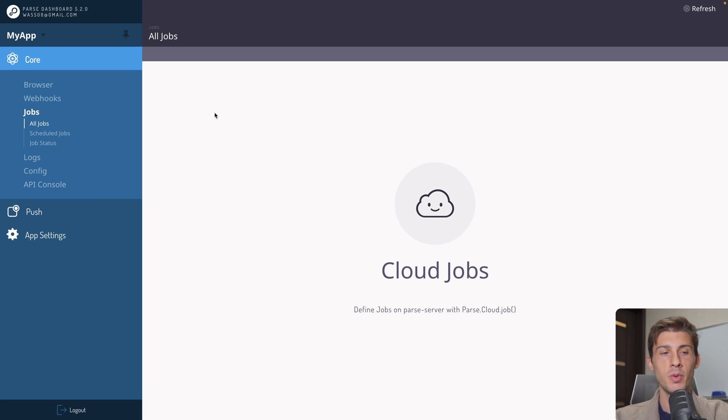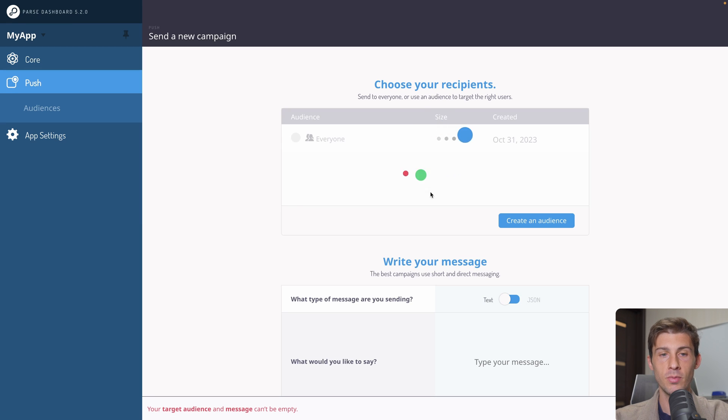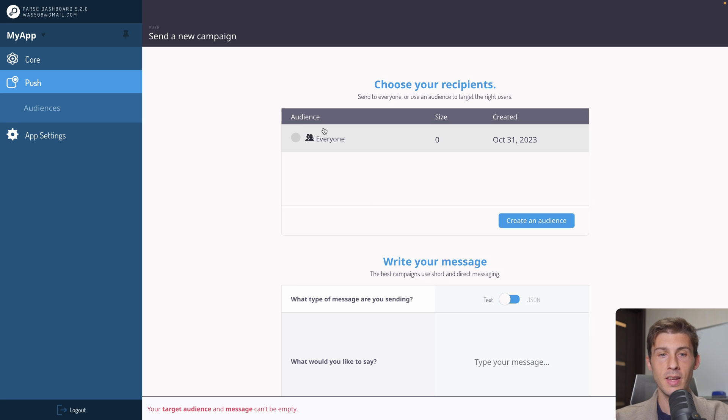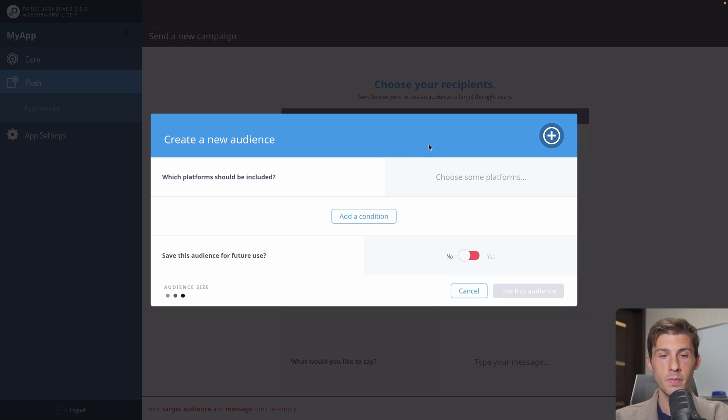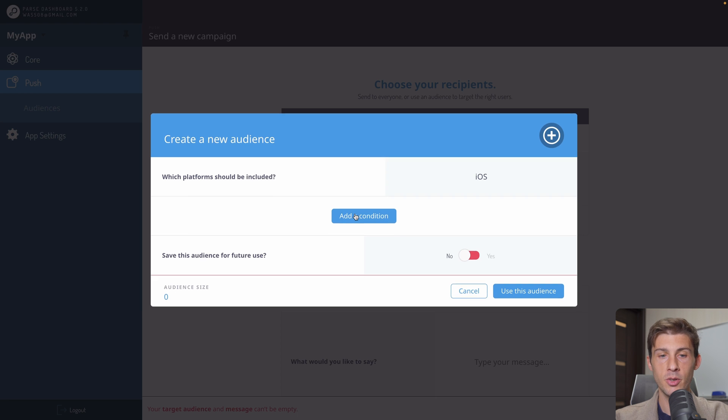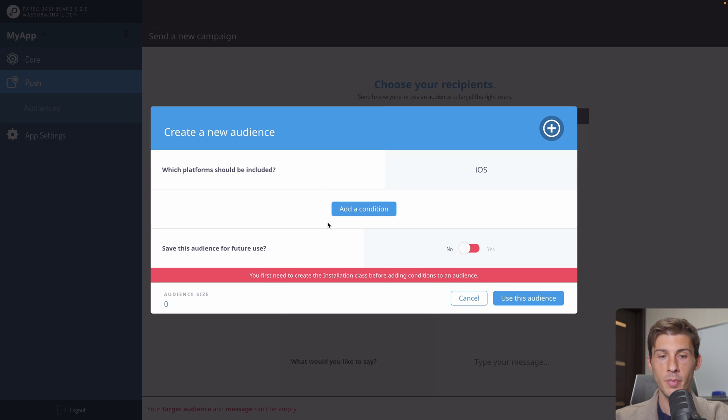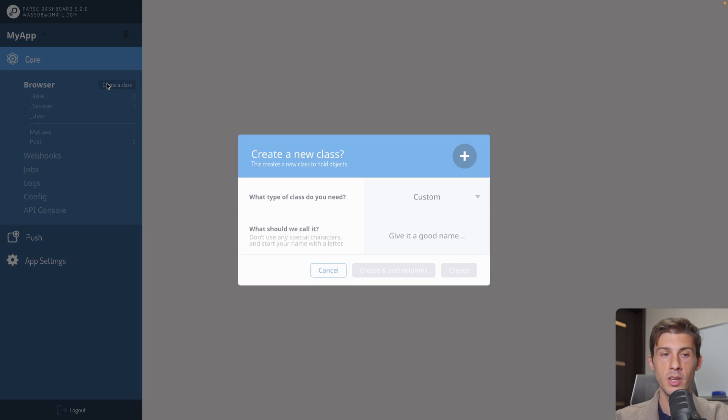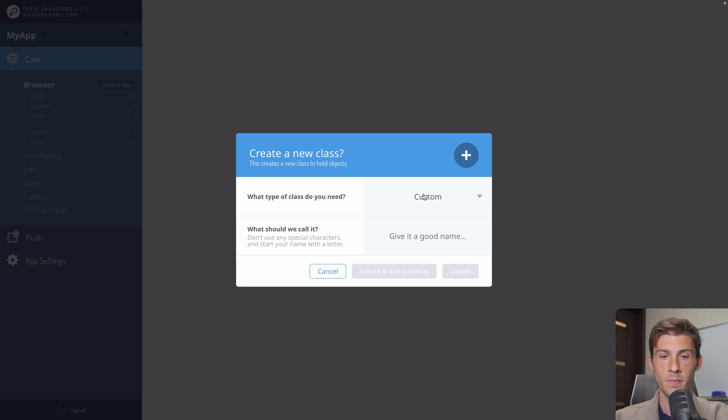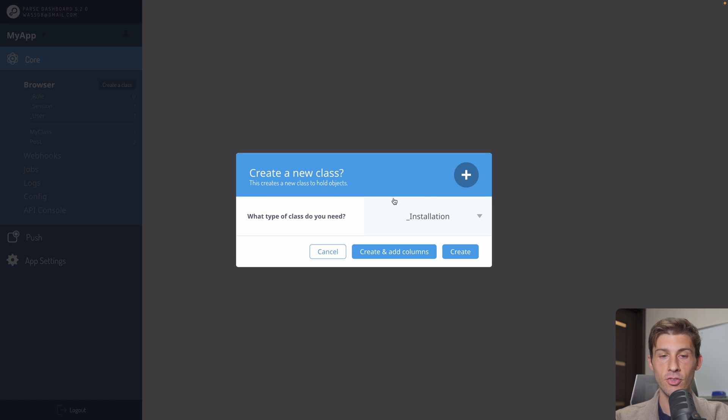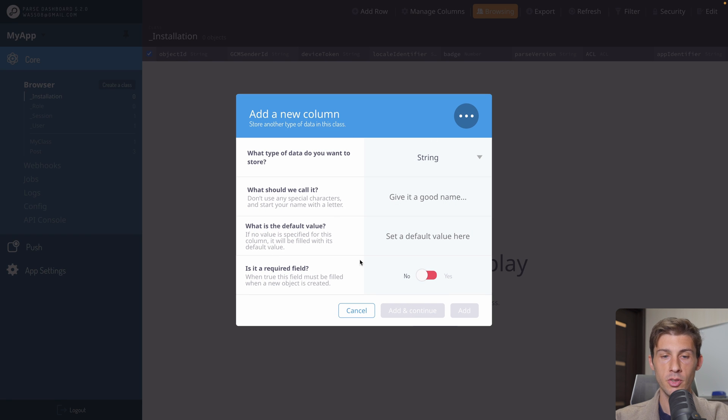What feature very used by parse users is the push notification feature. It allows you to send push notification to Android and iOS mobile phones. You can select an audience or create one. So on which platform you want it. Let's say iOS. We can define condition. But we need an installation class before adding this. So let's go to installation. We need to go to browser. Create a class. And one of the default class available is named installation.